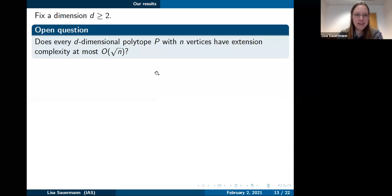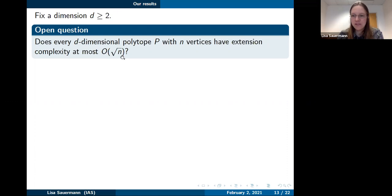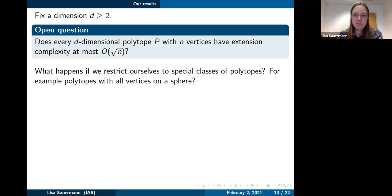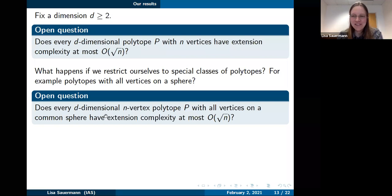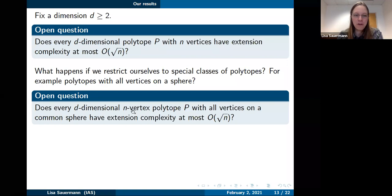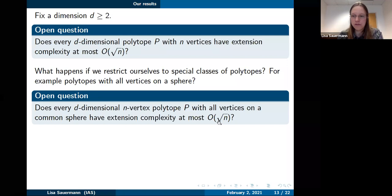What if we restrict to special classes of polytopes? For polytopes with all vertices on a common sphere, the question is still open in general, but we proved that for d = 2 — any n-vertex polygon with all vertices on a common circle — the extension complexity is at most 24√n. This bound is tight up to the constant factor of 24, as follows from the random polytope lower bound.